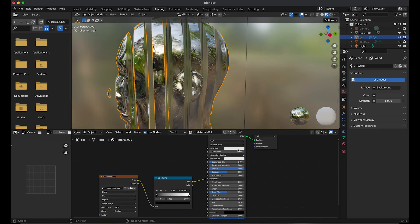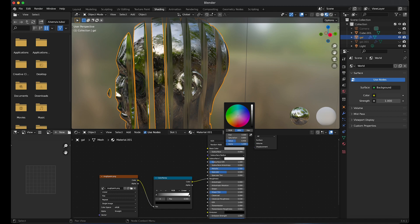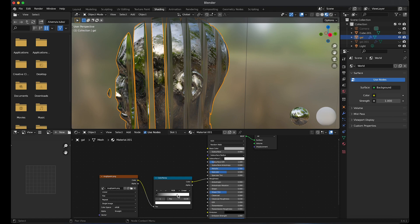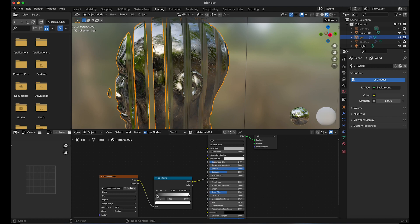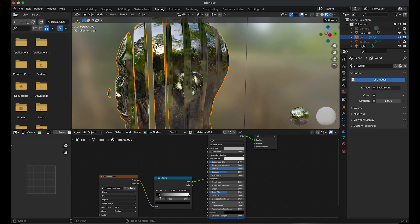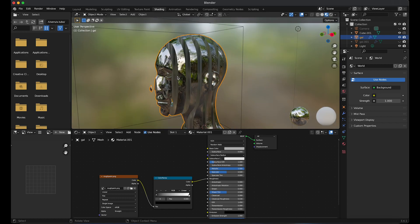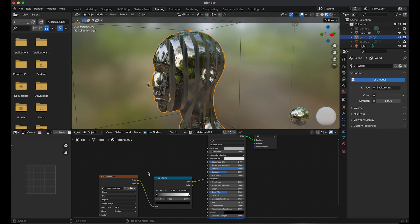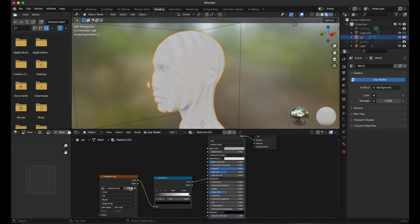Go to base color and make the color darker and lower the value. Play around on the color ramp to see what you like. Go to color space and change it to non-color.